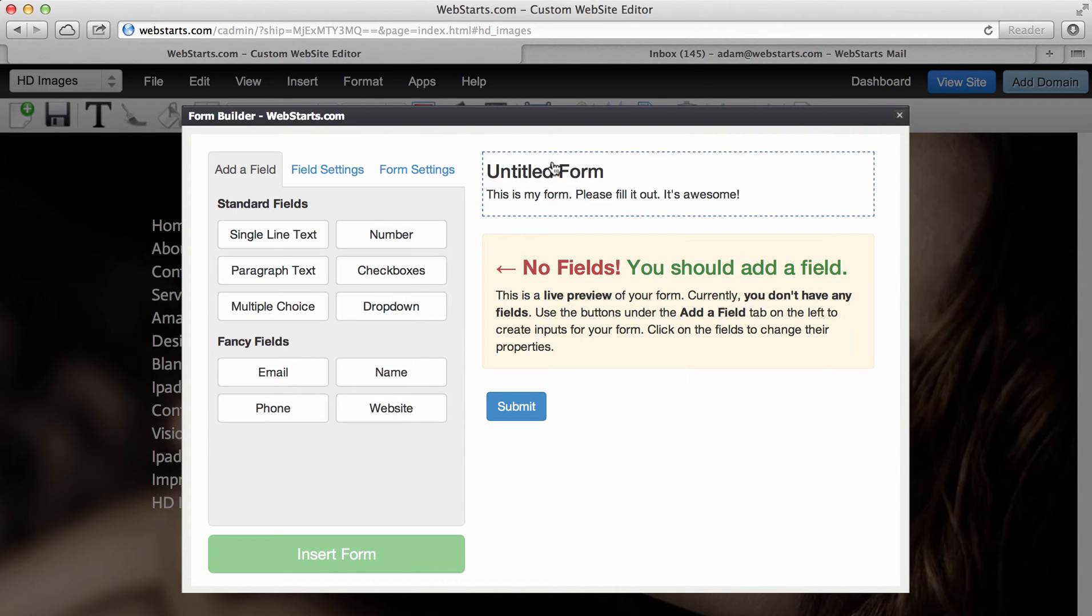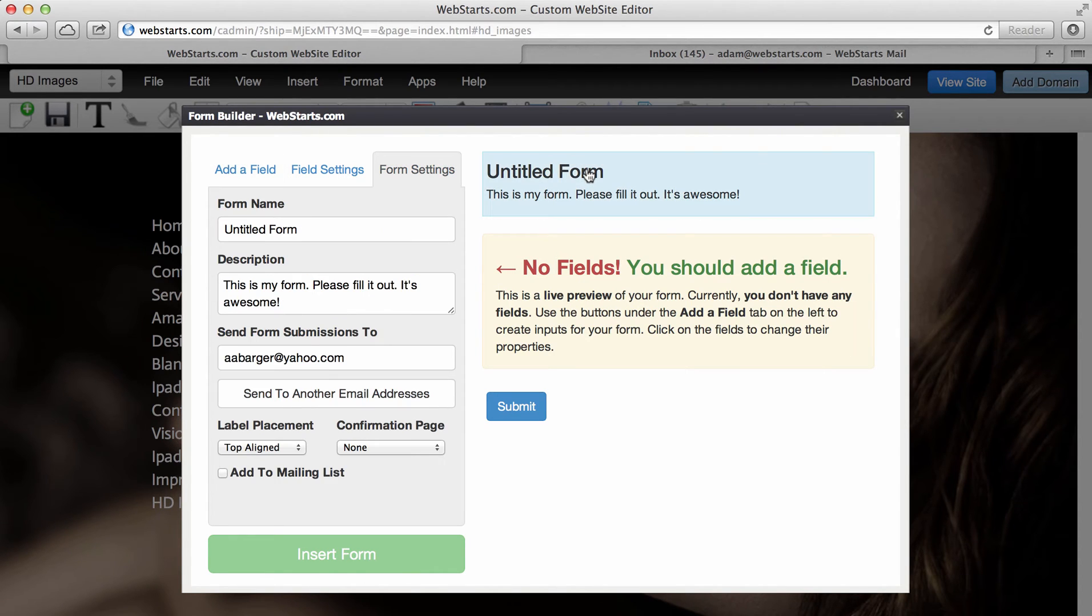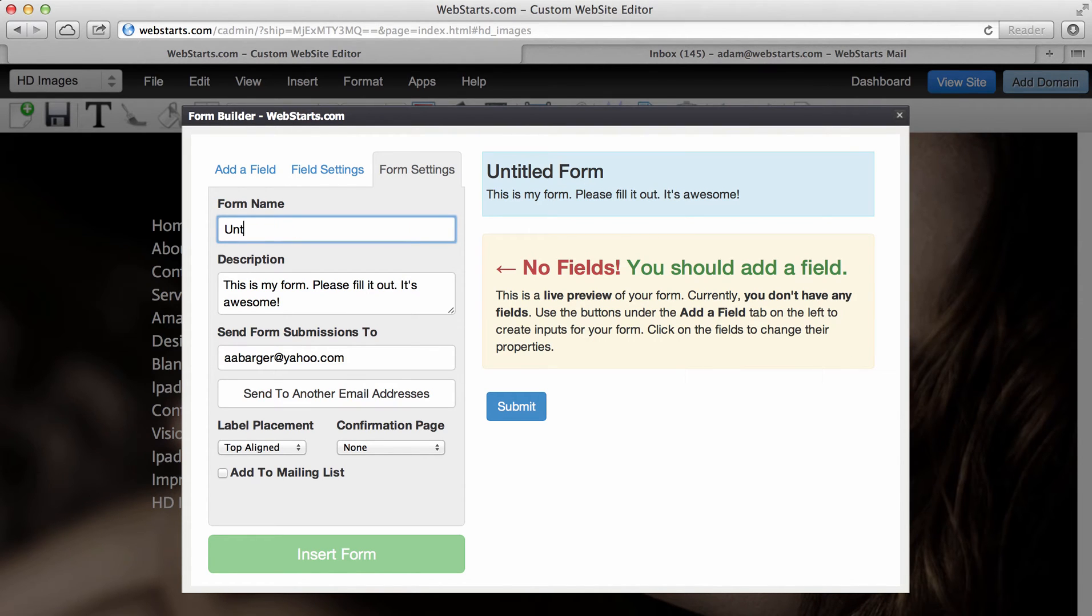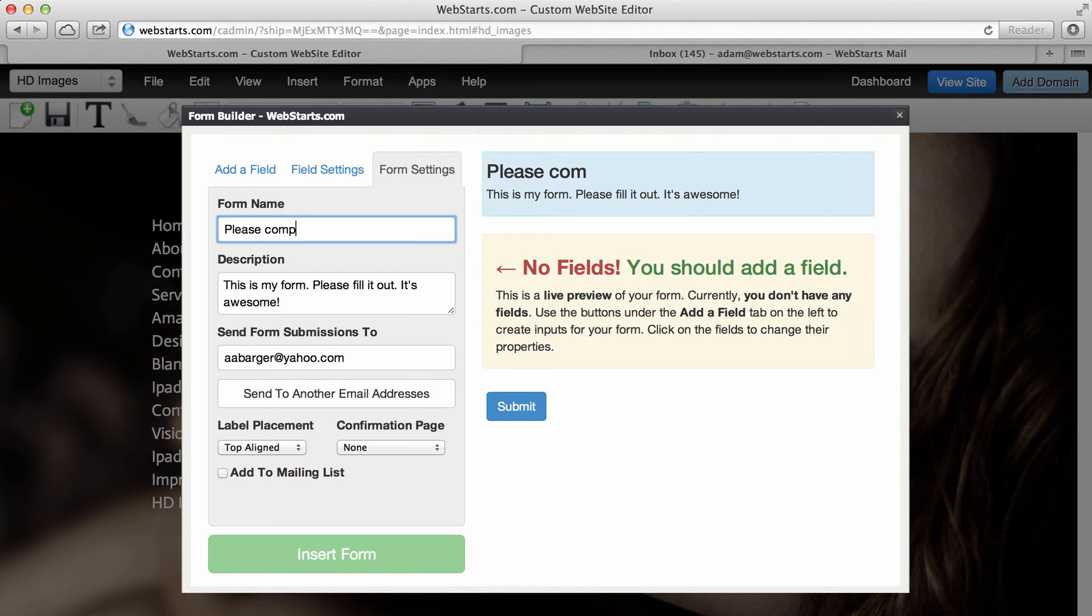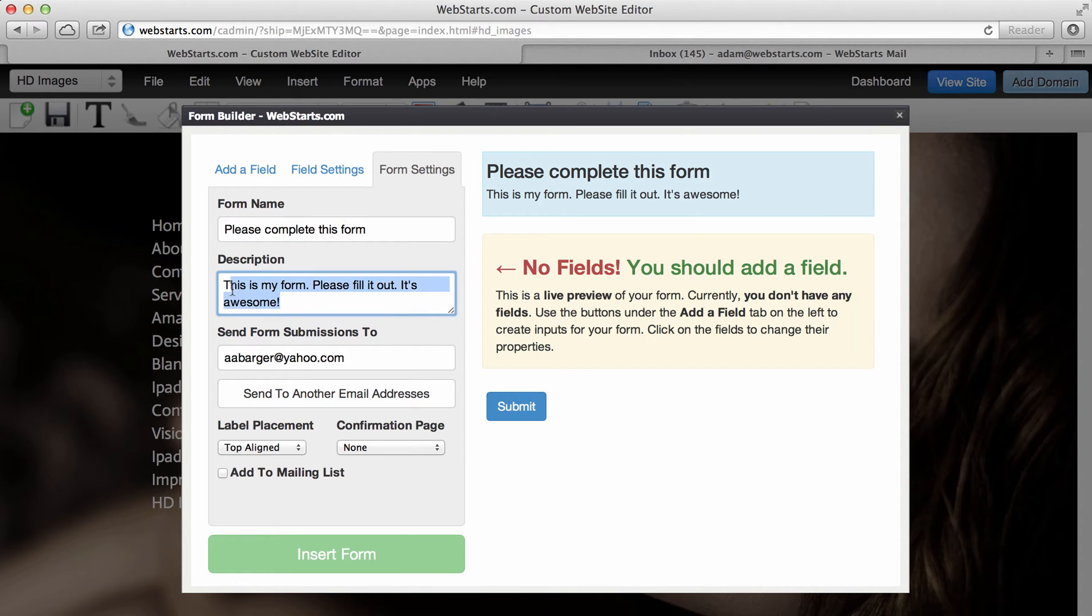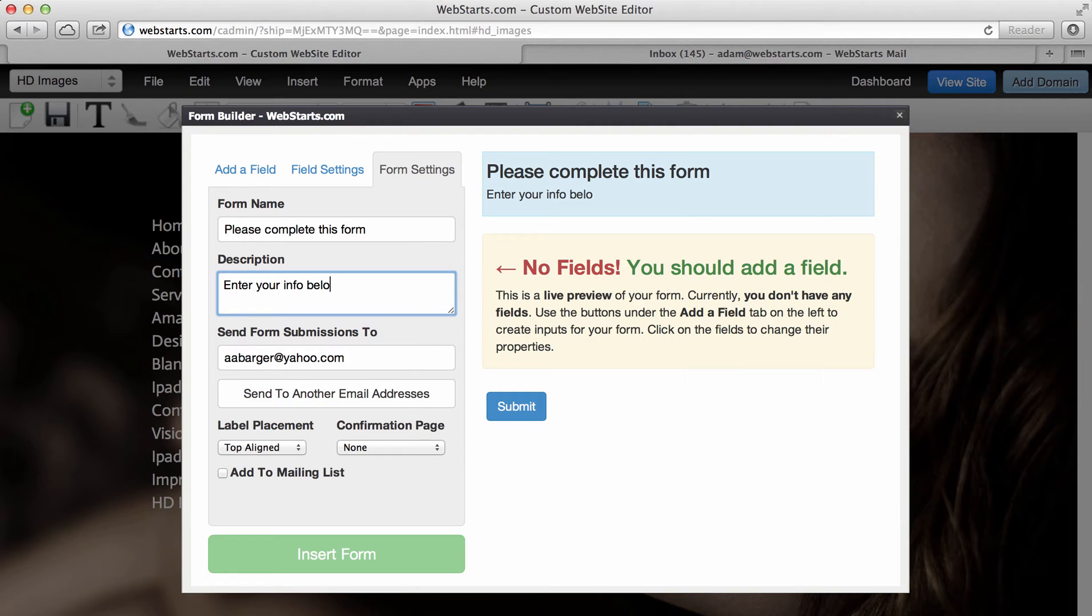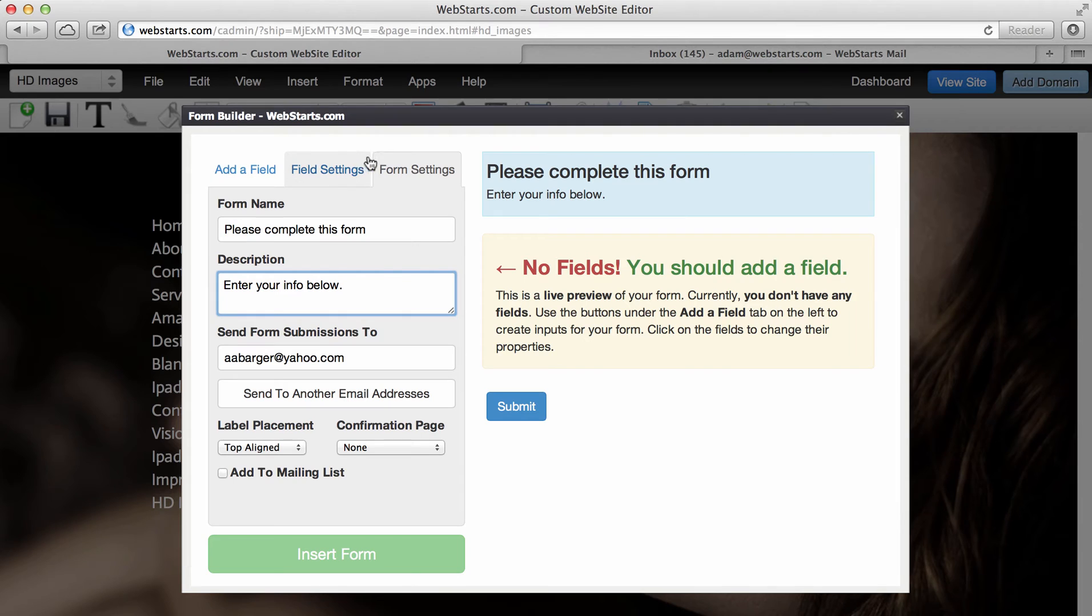I'm going to start by editing the title section to my form, and I do that by clicking on it. I then move over to these input fields and just complete them. So I say, please complete this form, and then I can say, enter your info below. You can see it's updated in real time over here on the right side.